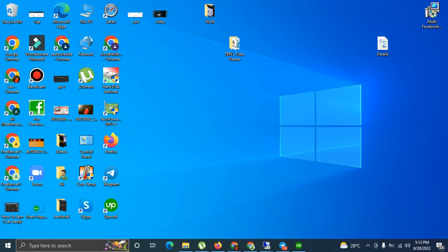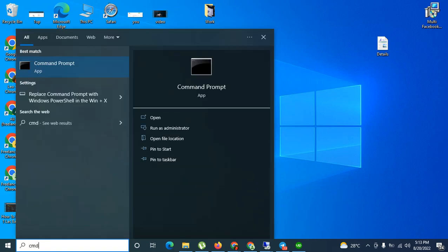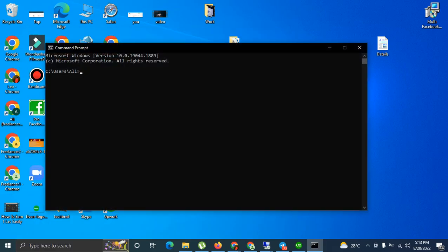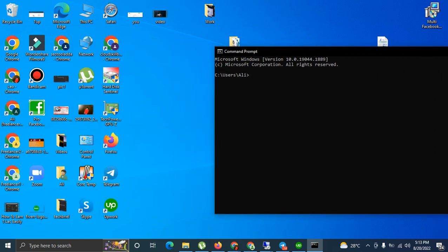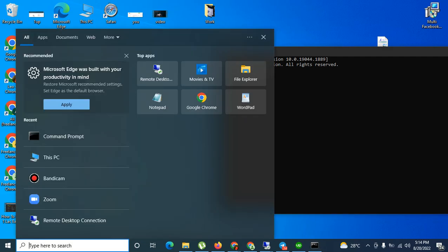Go here where it says 'type here to search' and write CMD. Open it. So this is CMD opened without admin privileges. Admin privileges means that you cannot execute illegal commands like deleting your local disk or performing format operations.